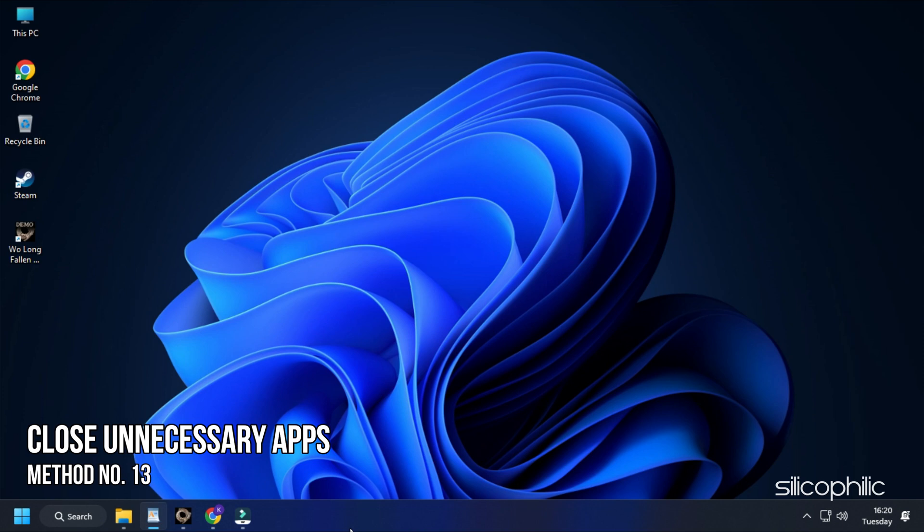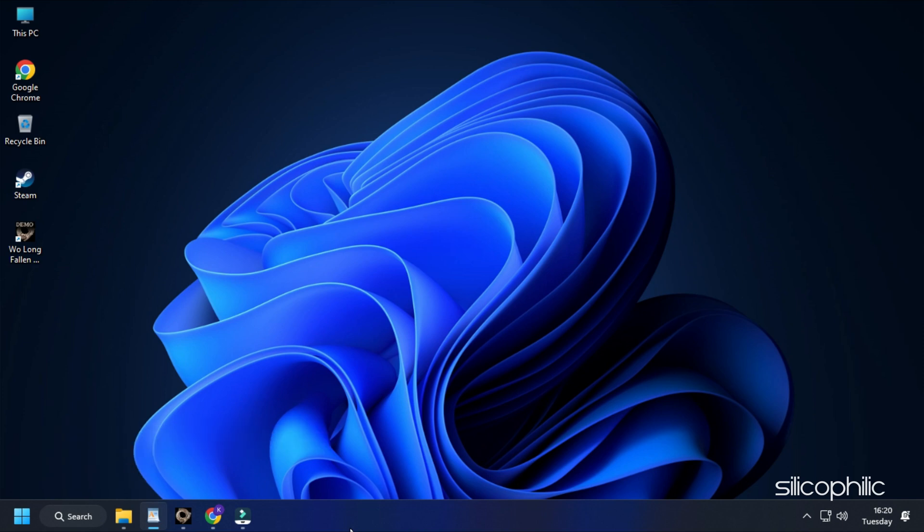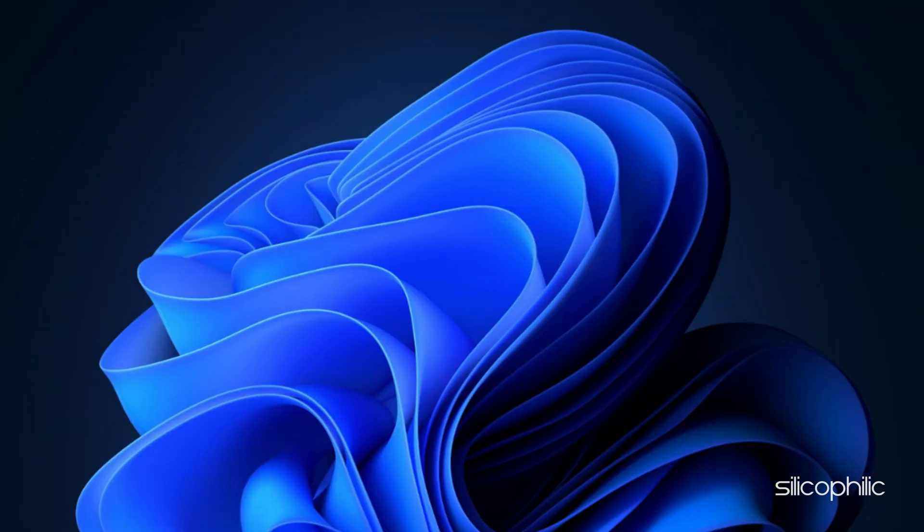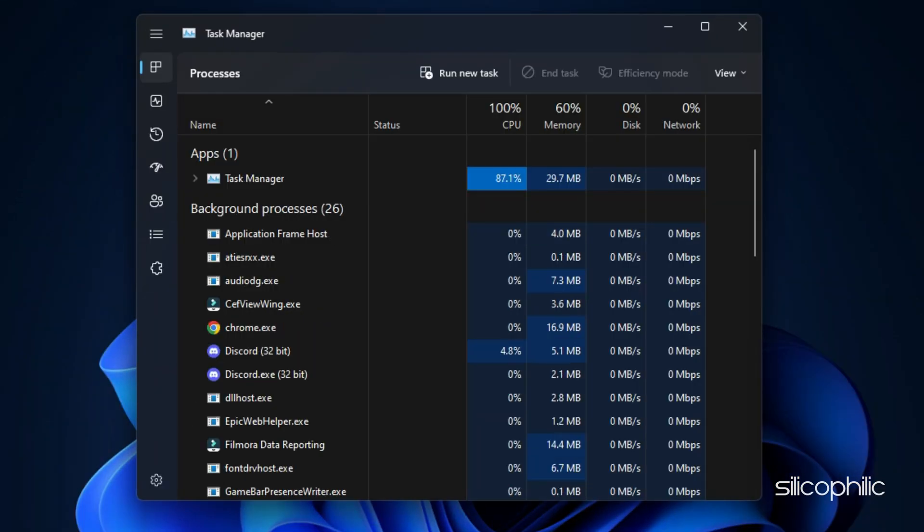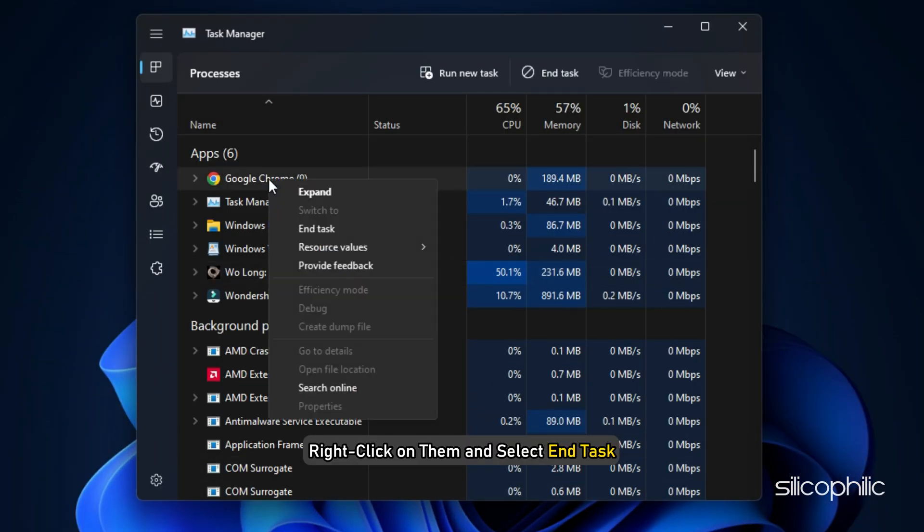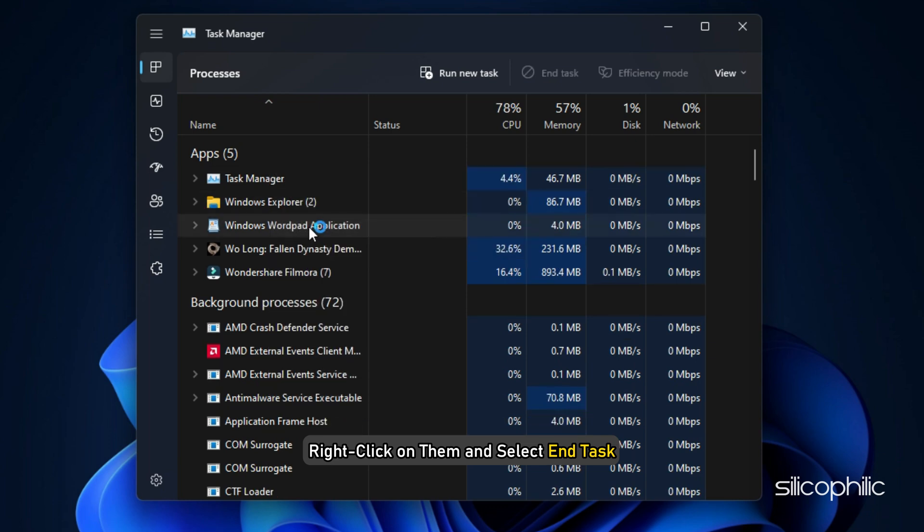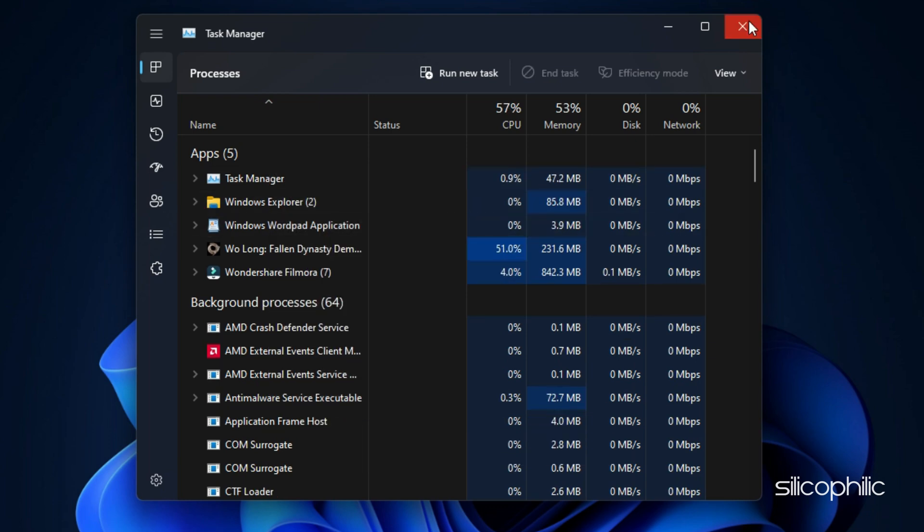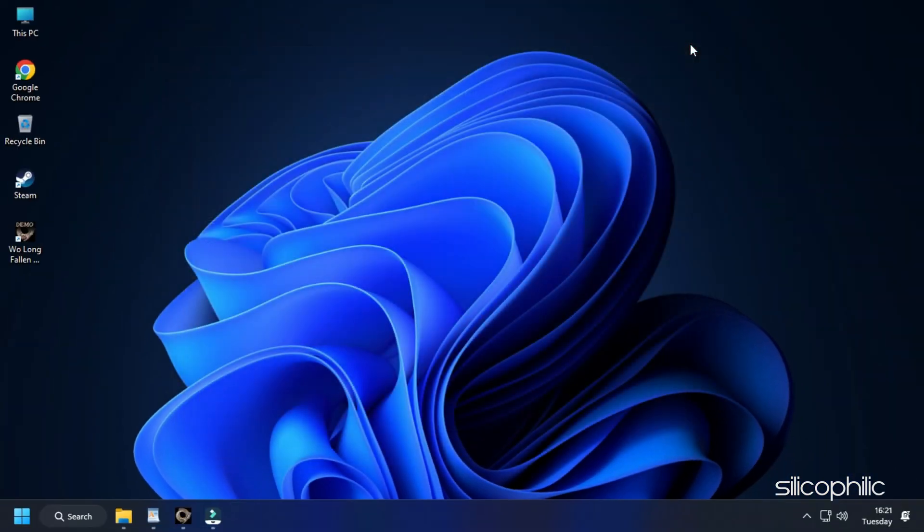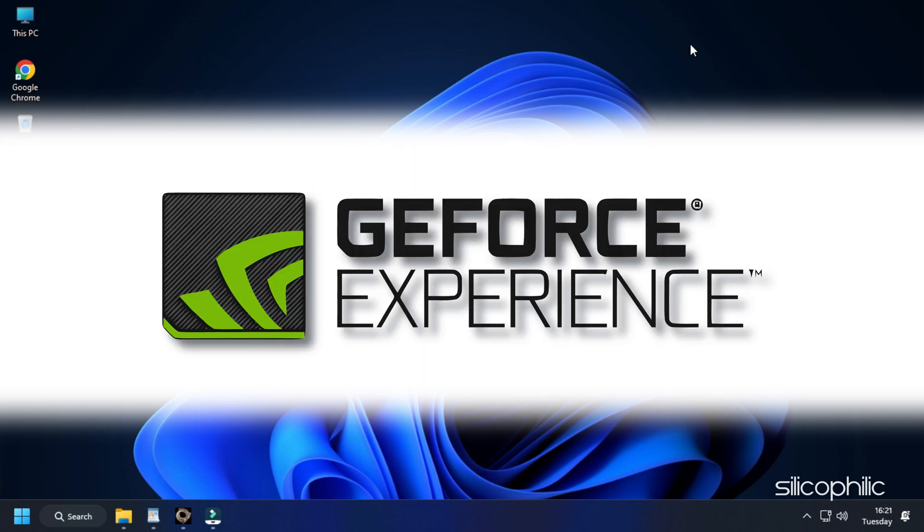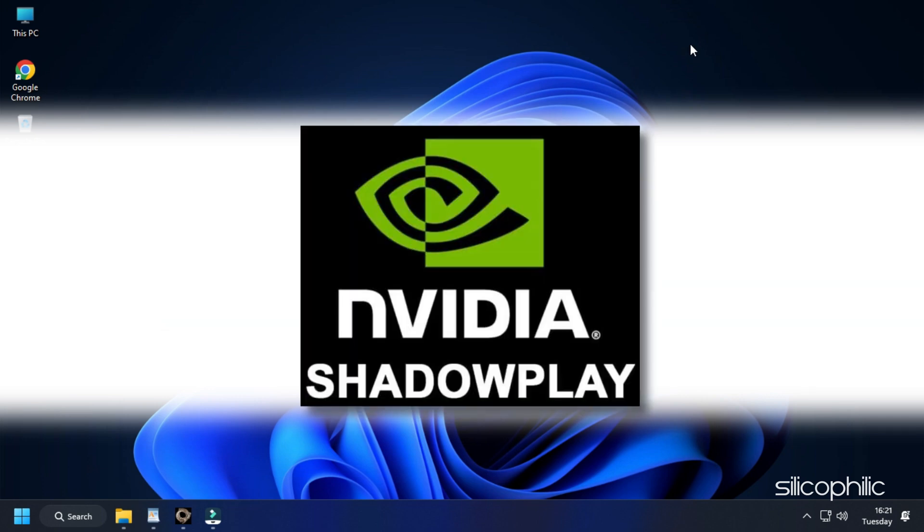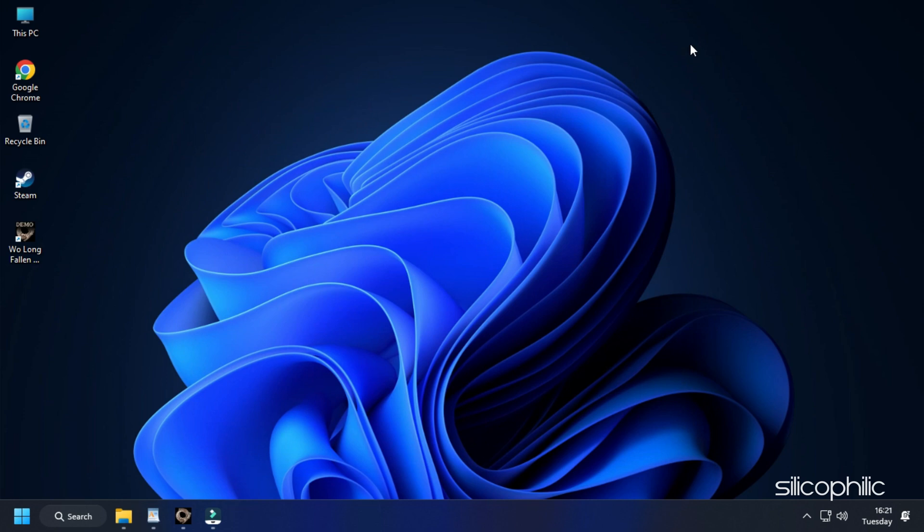Method 13: The next thing you can do is close any unnecessary apps running in the background. Right click on the taskbar and select Task Manager. In the Processes tab, check for any unnecessary processes. Right click on them and select End Task to close them. Apps like Discord, GeForce Experience, Google Chrome and NVIDIA Shadowplay are some that you should close before playing Wolong Fallen Dynasty.